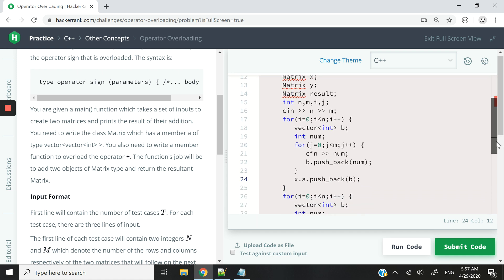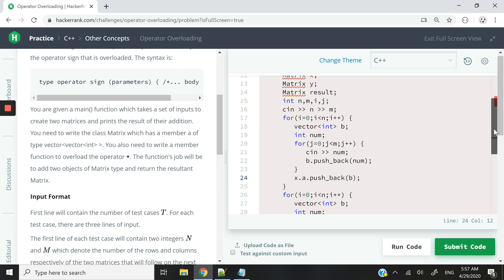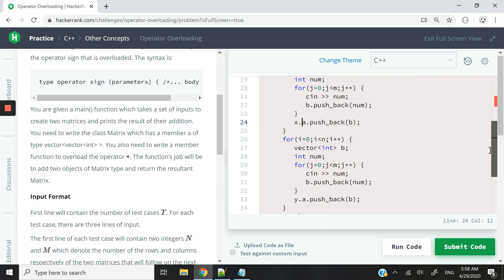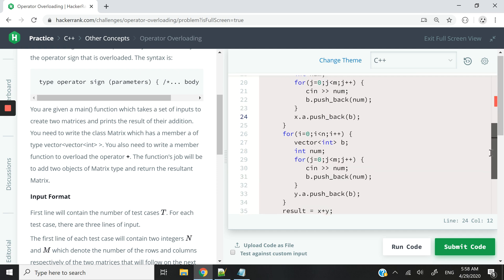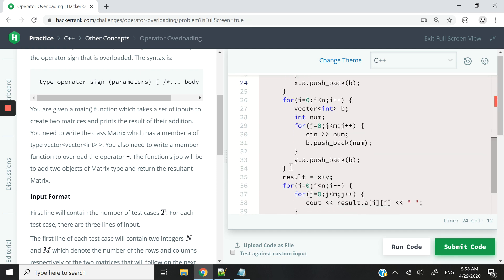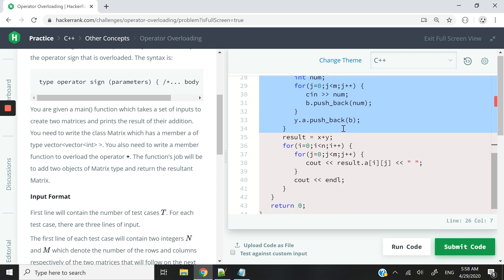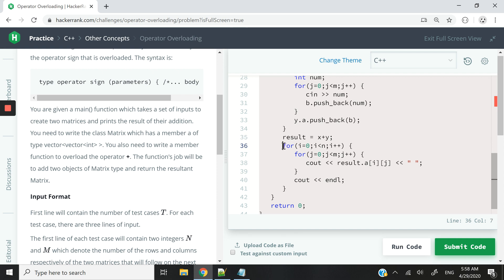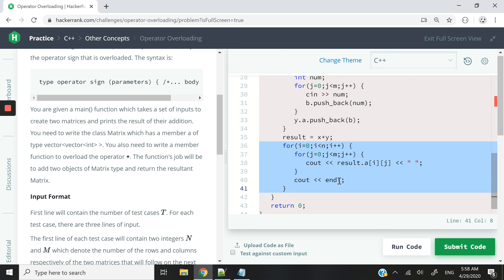So we push every row that we have into our 2D vector to create a matrix. Then when we are done, we repeat the same thing for the Y matrix. And after that, we add X and Y together and we get the results. And when we are done, we just loop through our 2D vector or our matrix so that we can see out or output the results of our matrix addition.